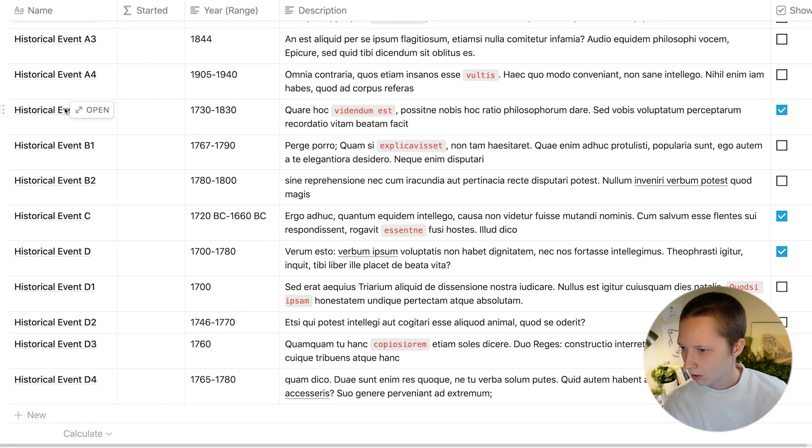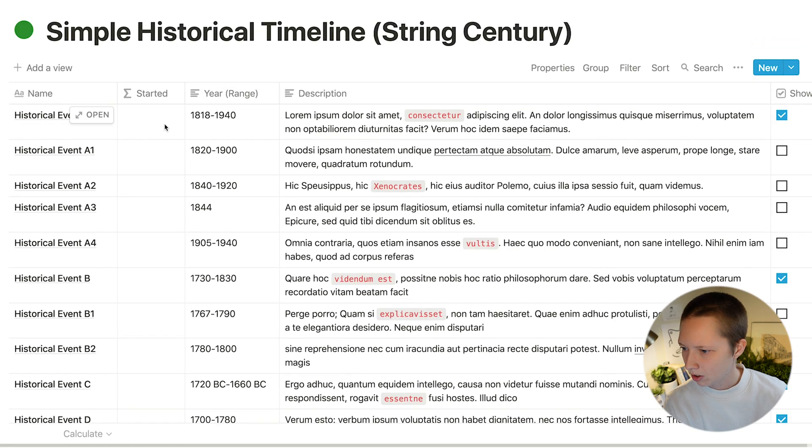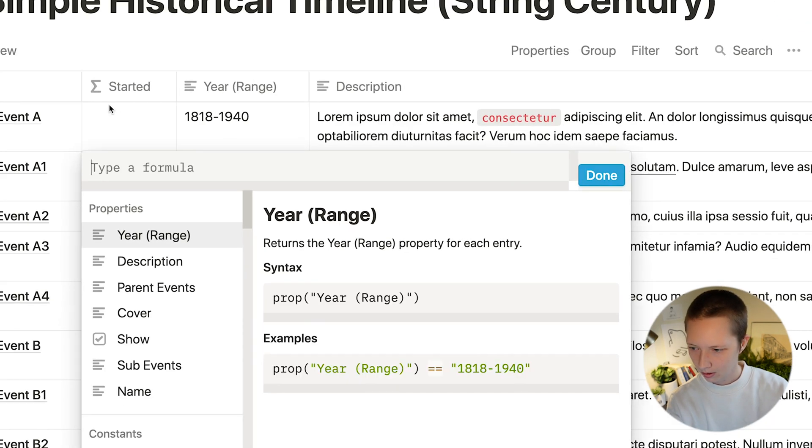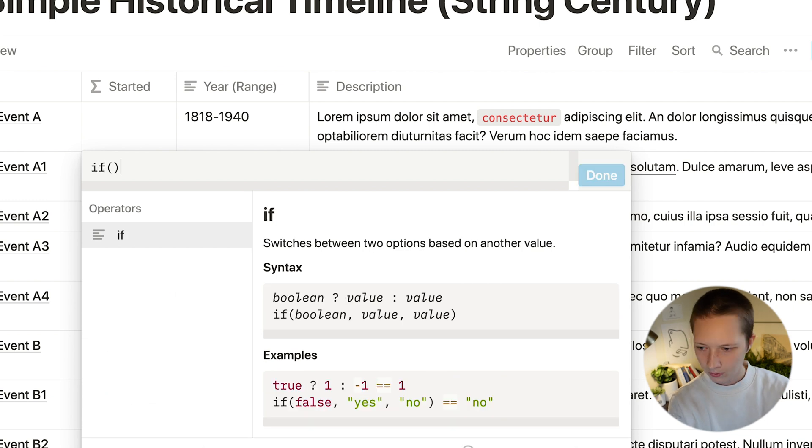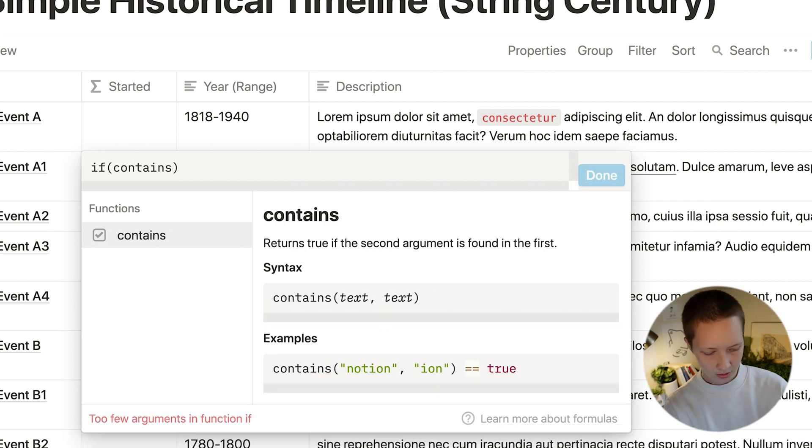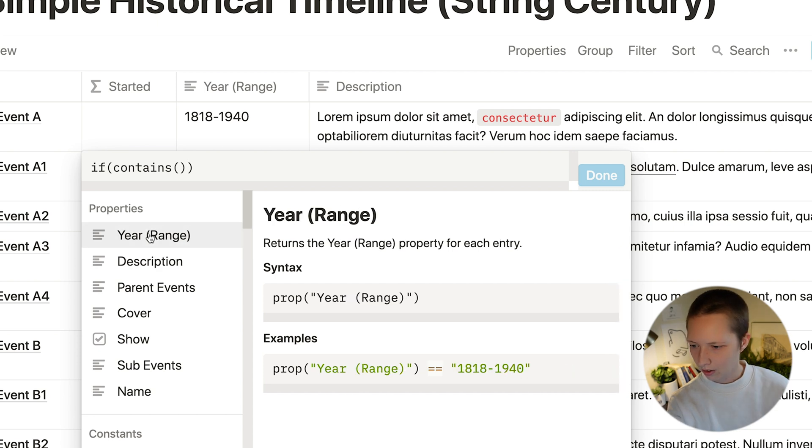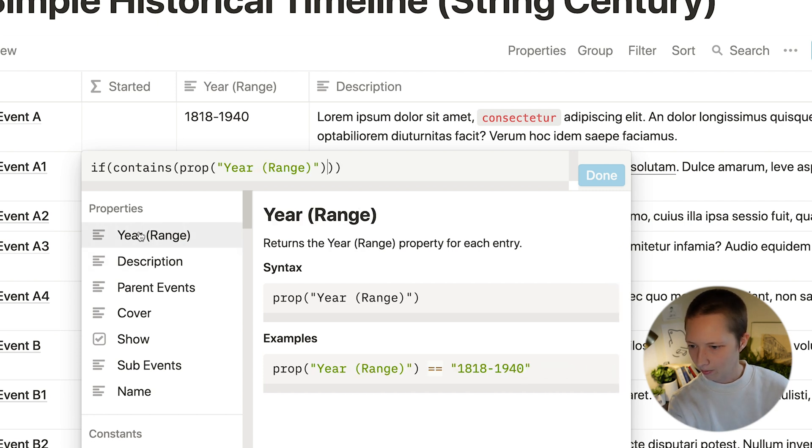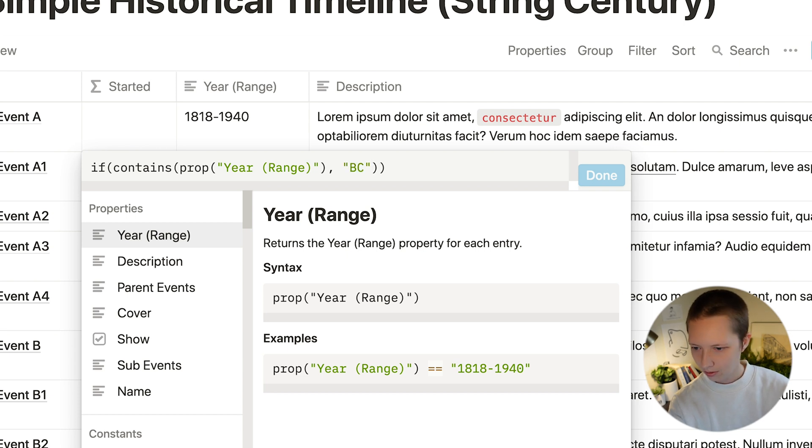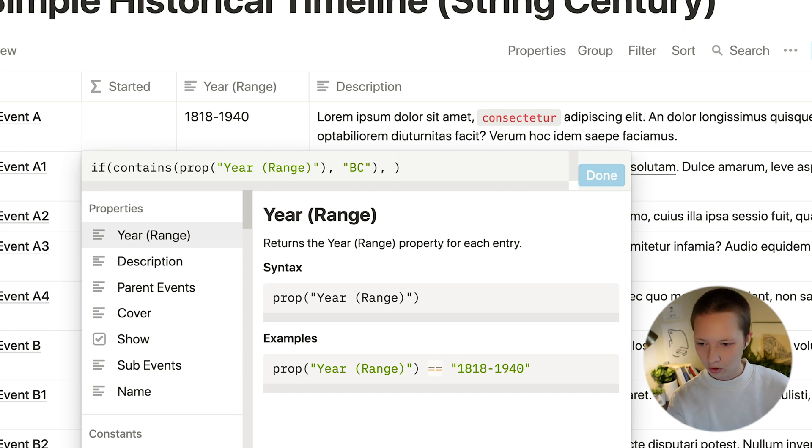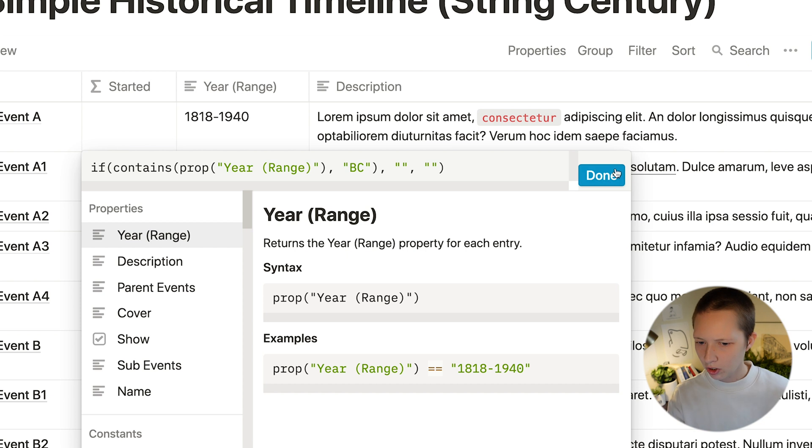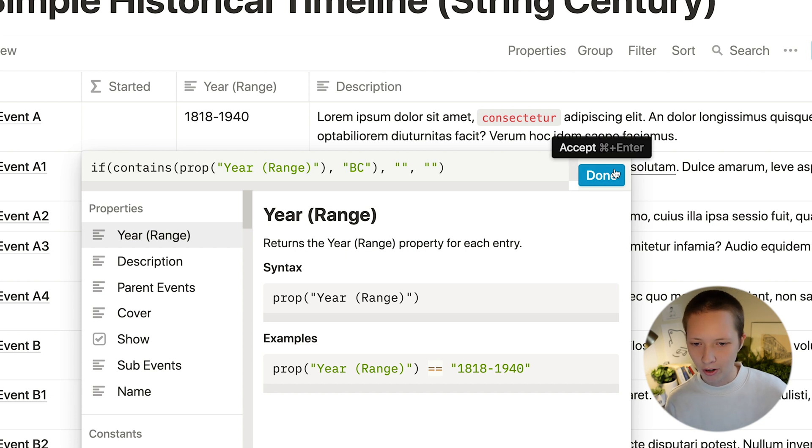So the first thing we want to do is say if contains within year range right here BC, then I want to do the following. Otherwise, do this. So we'll just keep it as that for now.